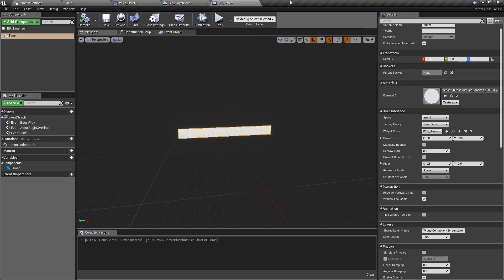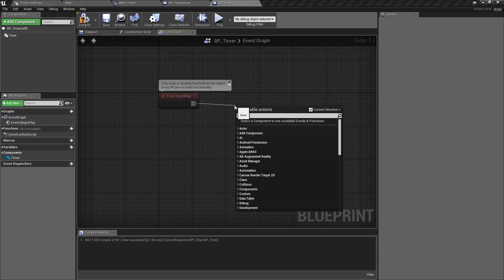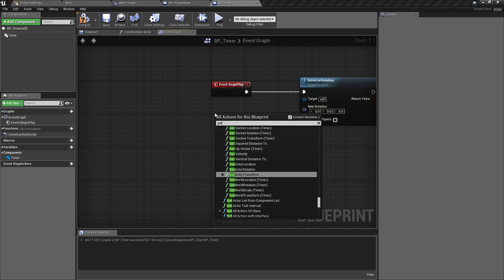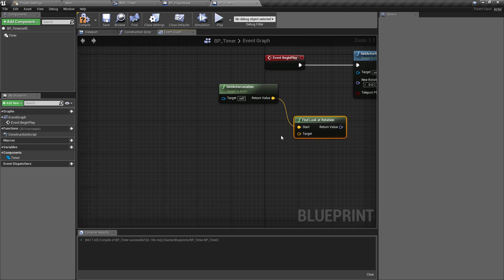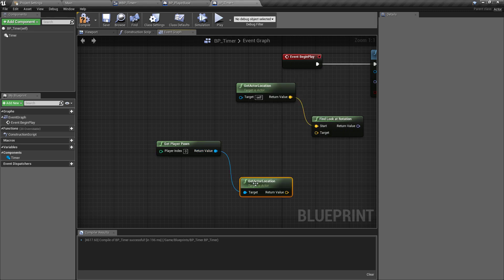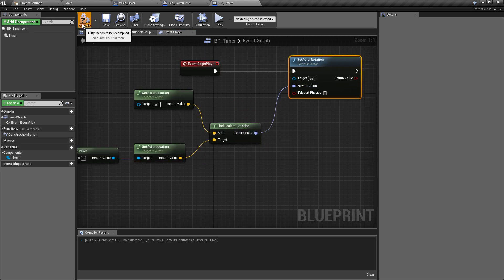It's useful to set up the initial rotation of the object. In the event graph, on Begin Play, call Set Actor Rotation. For the new rotation, get the current actor location, use Find Look At Rotation with that as the start, and the player pawn's actor location as the target. Plug that into Set Actor Rotation and compile. When this is spawned, it will always rotate to look at the player.